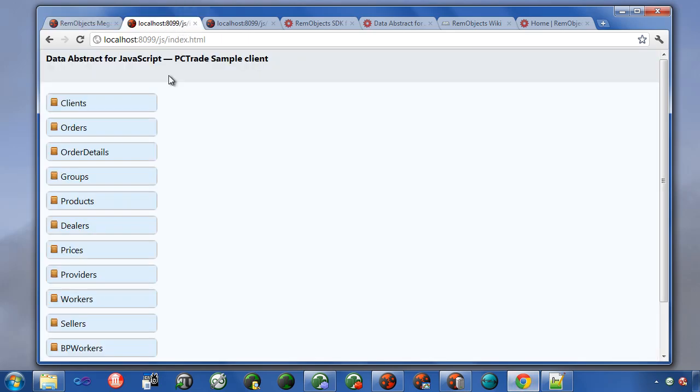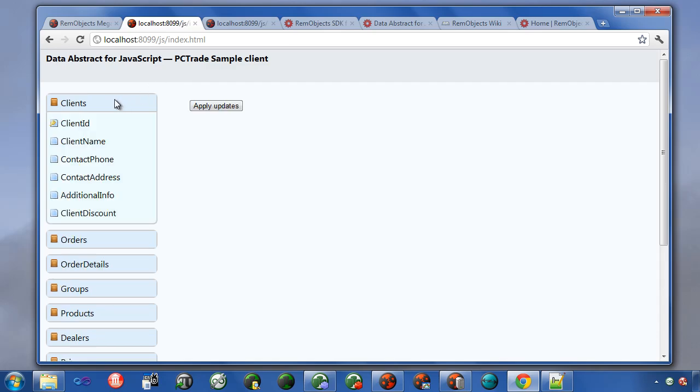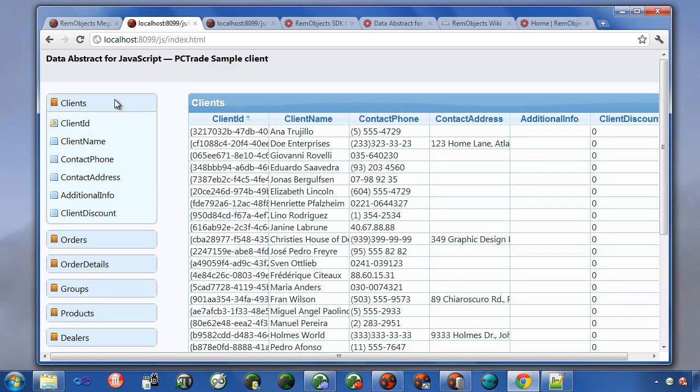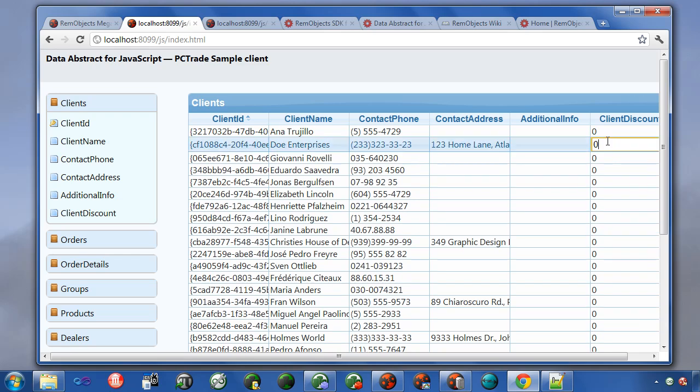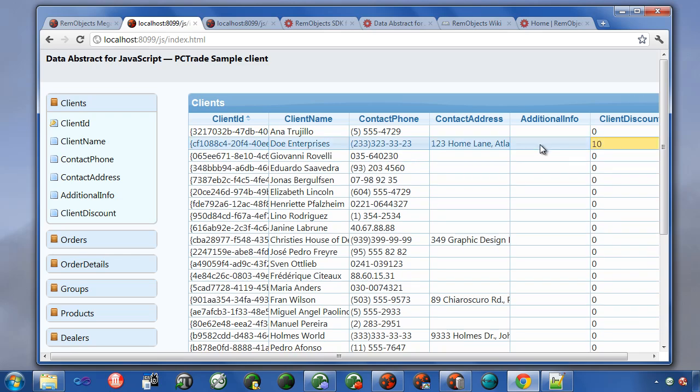Now when you run this sample application, it enumerates all of the tables published by the middle tier. And then you can select one of these tables, and it gives you a table view in that grid component I was telling you about, where you can come in and edit these values, and then post them back to the database.